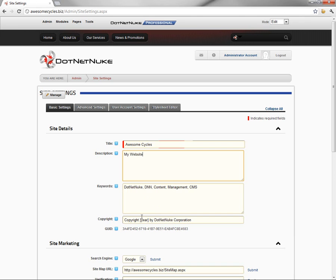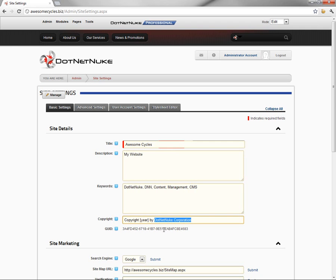After the keywords option, you're going to find the copyright statement. You'll notice that the copyright setting has copyright, it has a token called year in square brackets, and then by .NET Nuke Corporation.